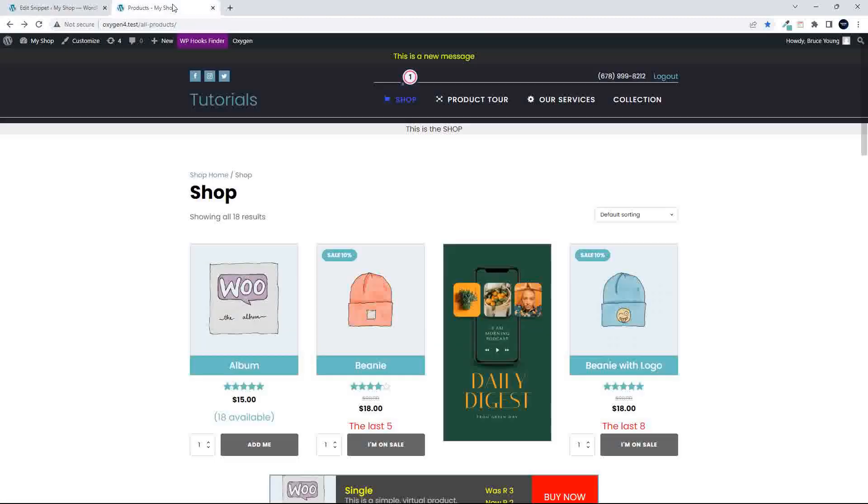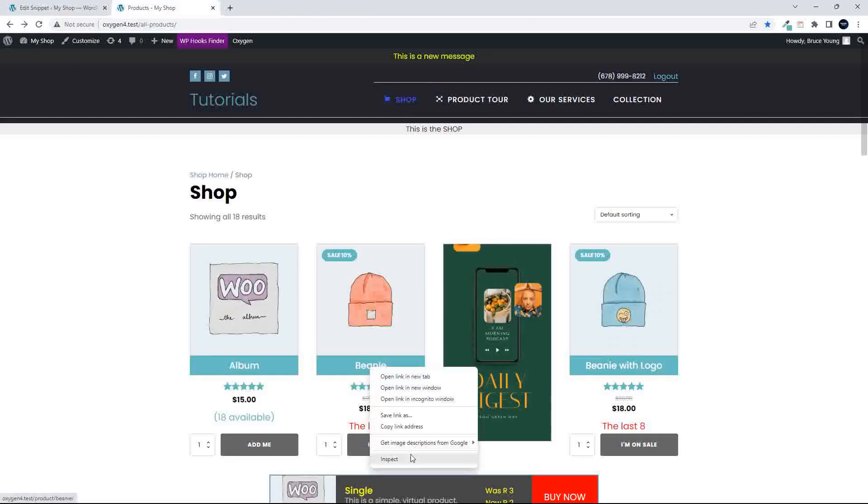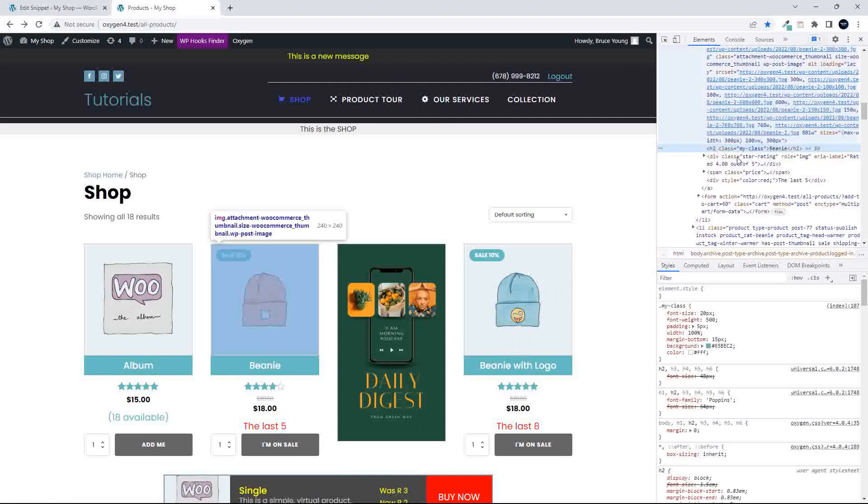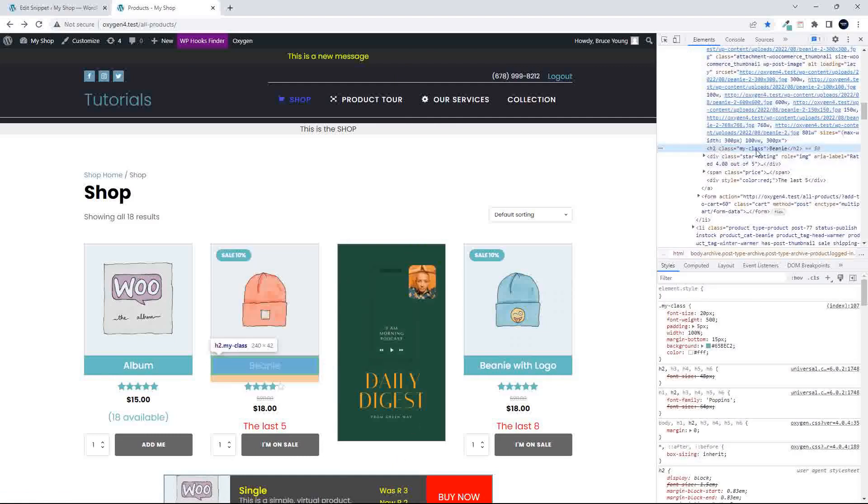If I go and have a look at the website and I inspect the title, you will now see that the title is still an H2 title, but my class has been added.